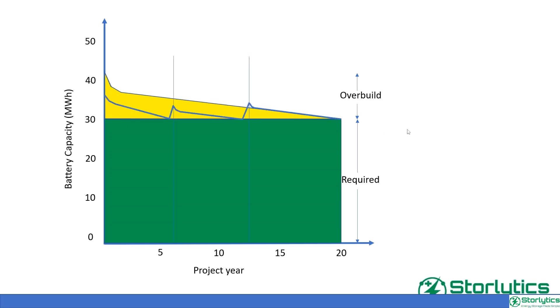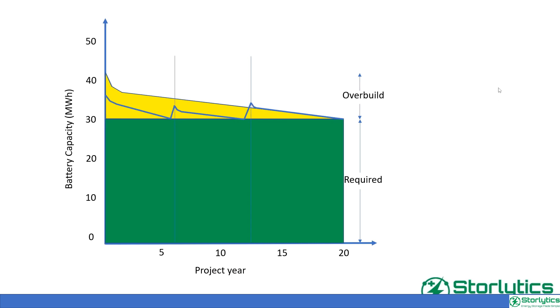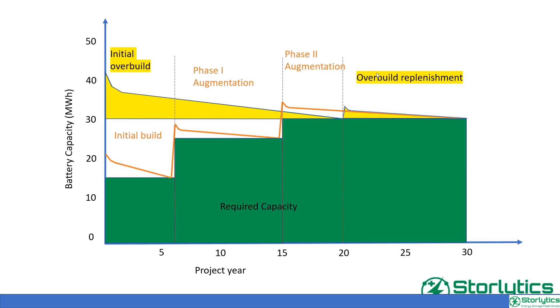While having a lower initial install capacity than the overbuild strategy, it can also potentially be utilized to increase the plant capacity beyond its original capacity. There are different flavors of augmentation. On a high level, they can be put into two distinct categories: DC and AC based augmentation.